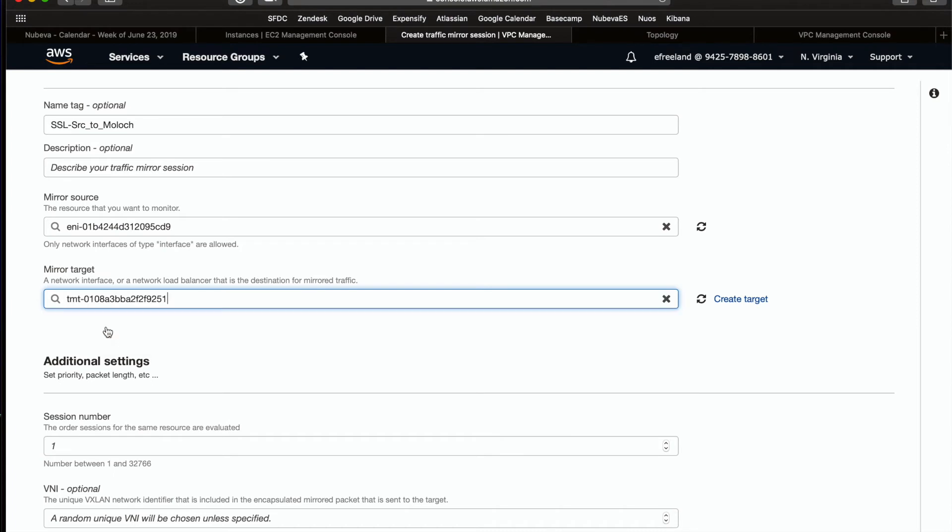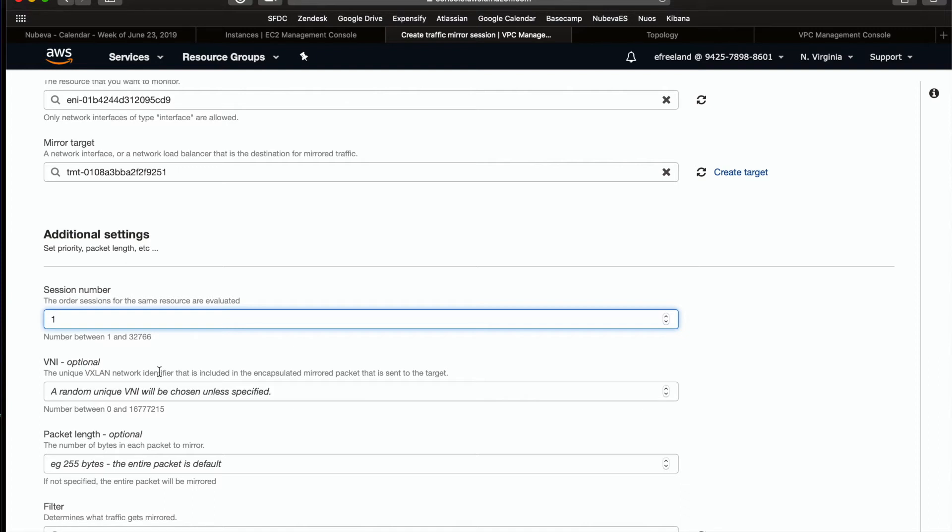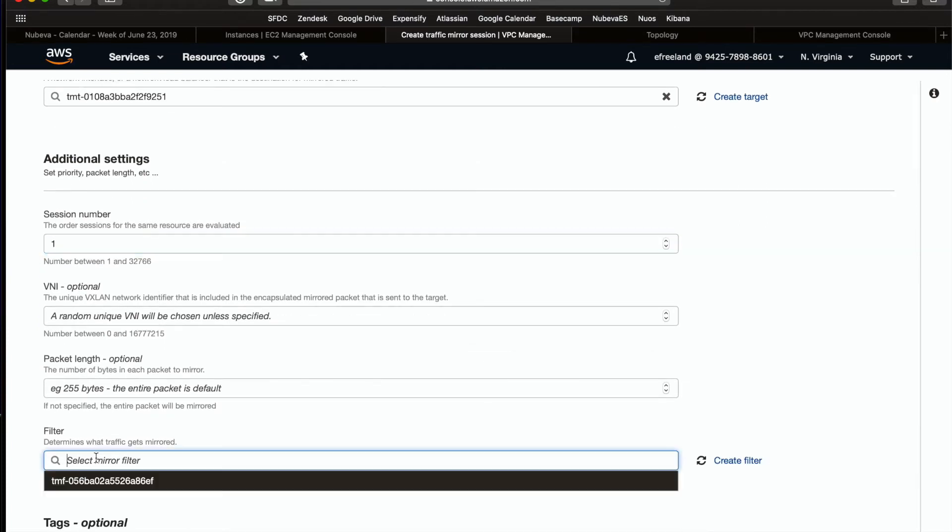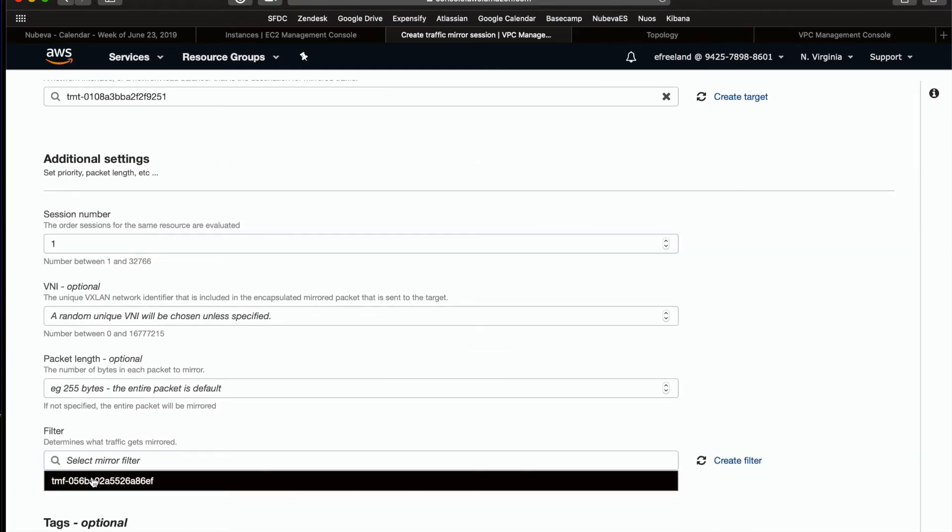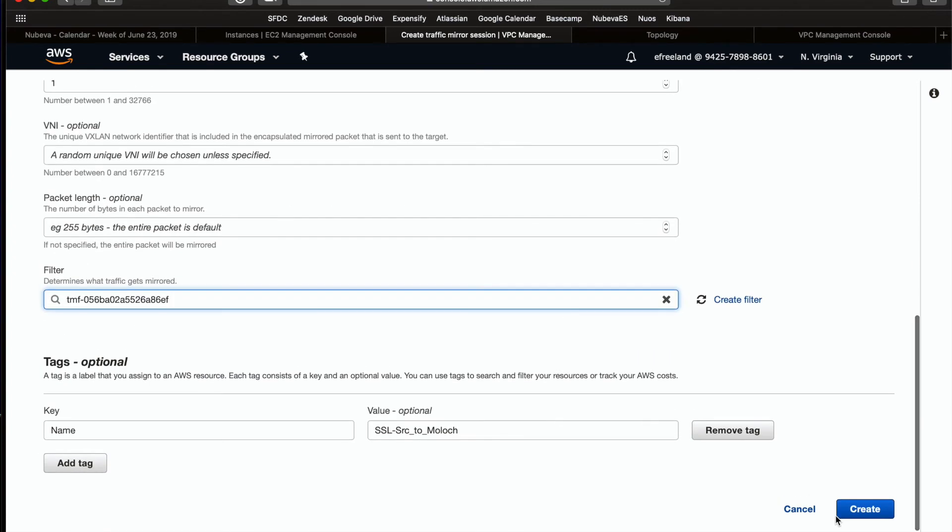Every mirror must also include a session number. Think of this as the priority of the session compared to others on the same source. You can also configure a VXLAN network ID or slice the traffic as needed. The last configuration step is to select the applicable filter and then create the traffic mirroring session.